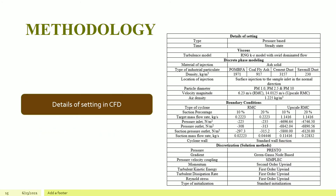The element sizes for meshing of RMC and upscale RMC are 0.15m and 0.10m respectively. The details of the CFD settings are listed in the table. The turbulence model used in this study is the RNG k-epsilon model. The particulate density, velocity magnitude, target mass flow, pressure at inlet, outlet and suction outlet, and suction mass flow will be changed accordingly.